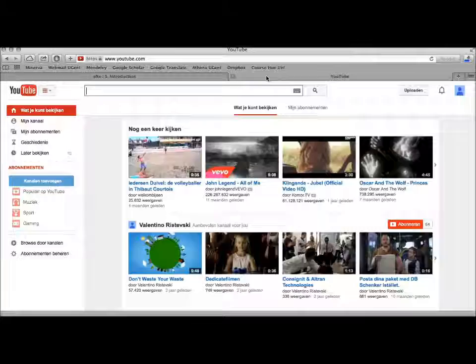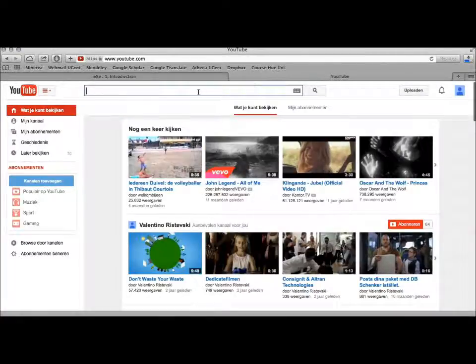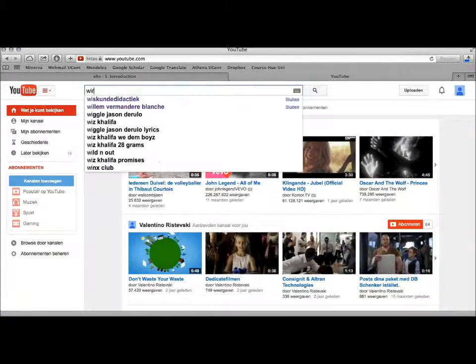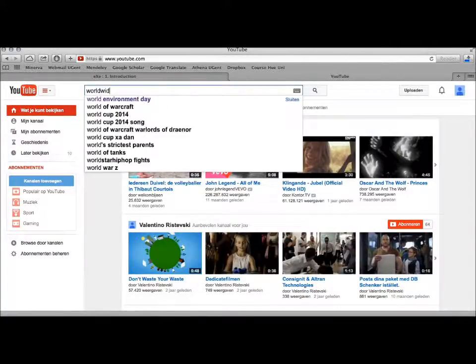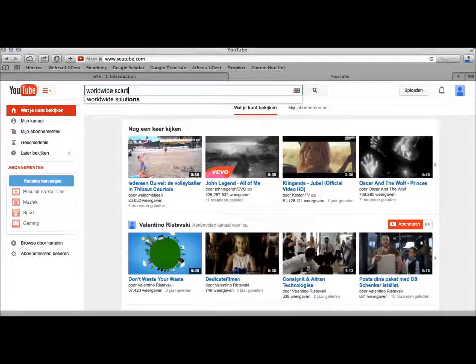Now I will show you how to insert a YouTube video in a learning path. First, look for the video you want to add.